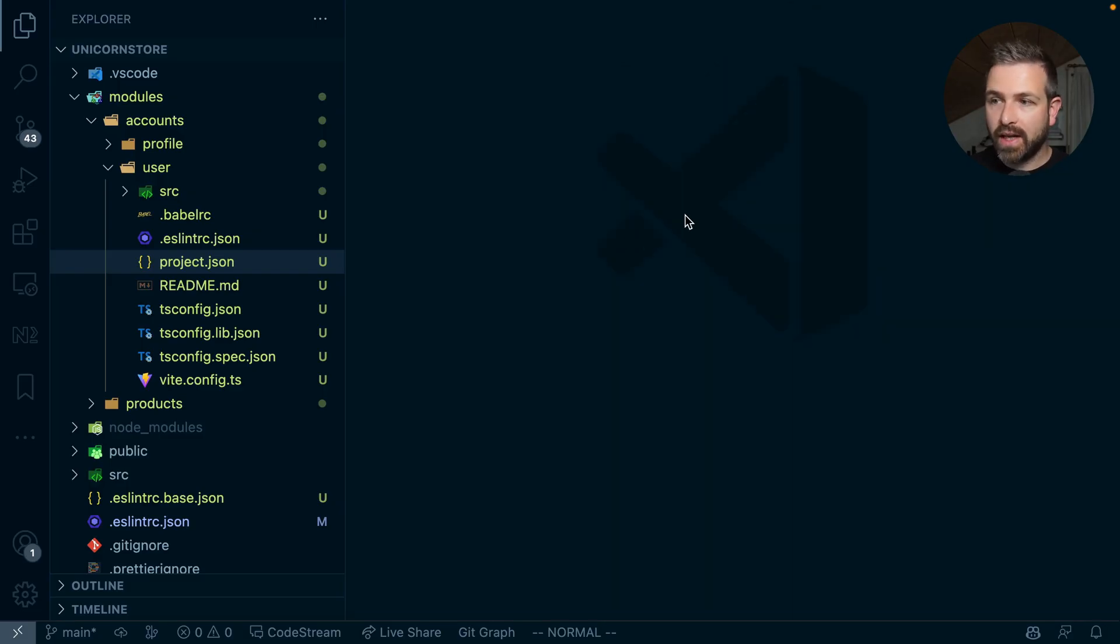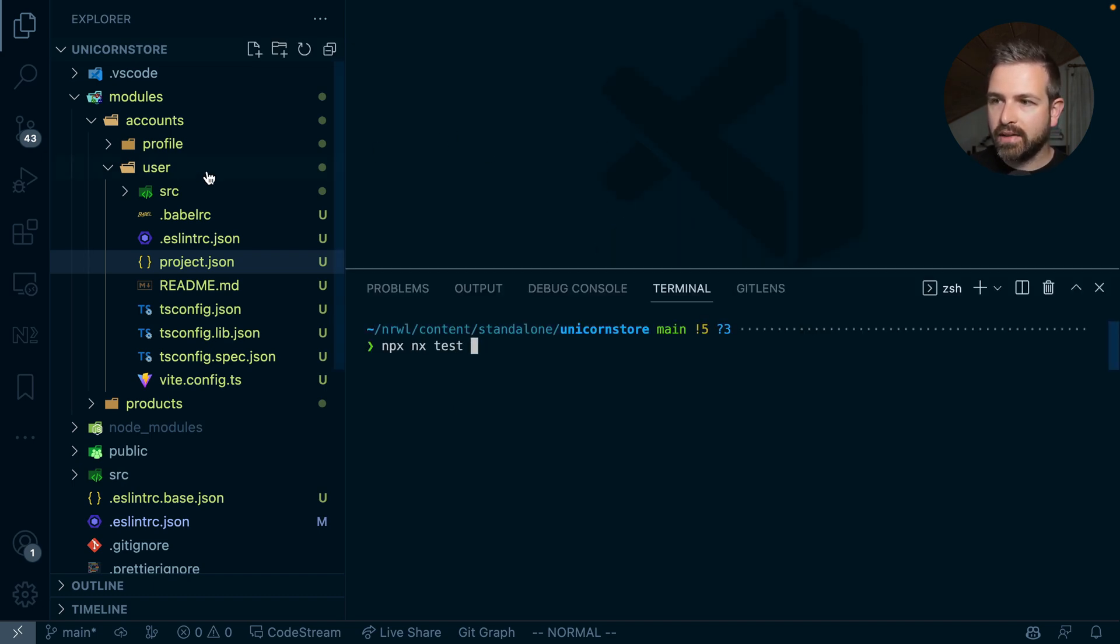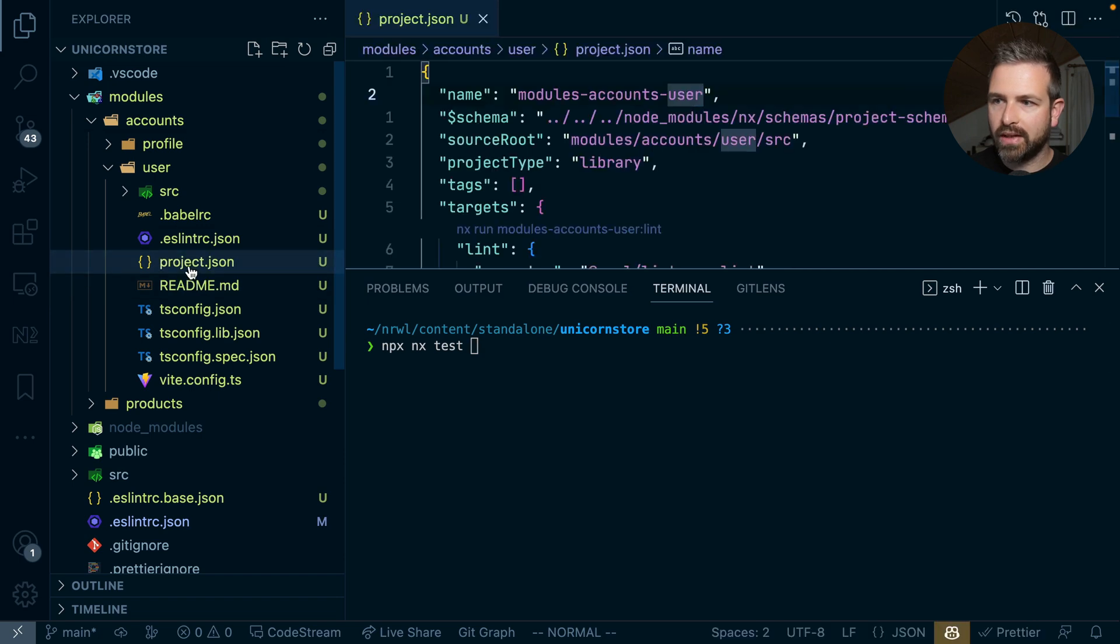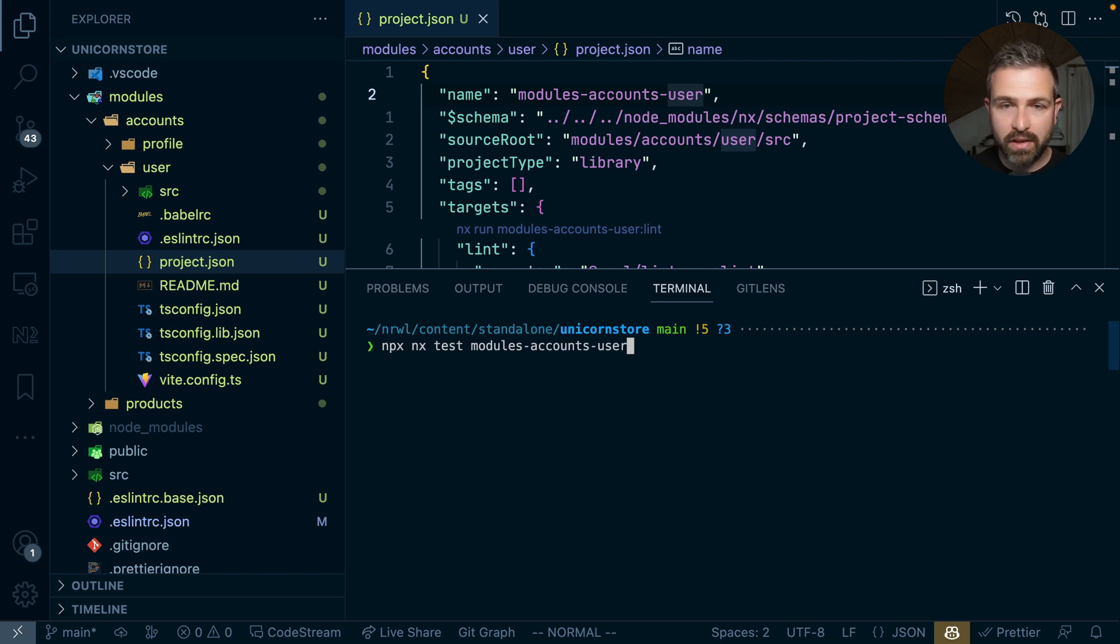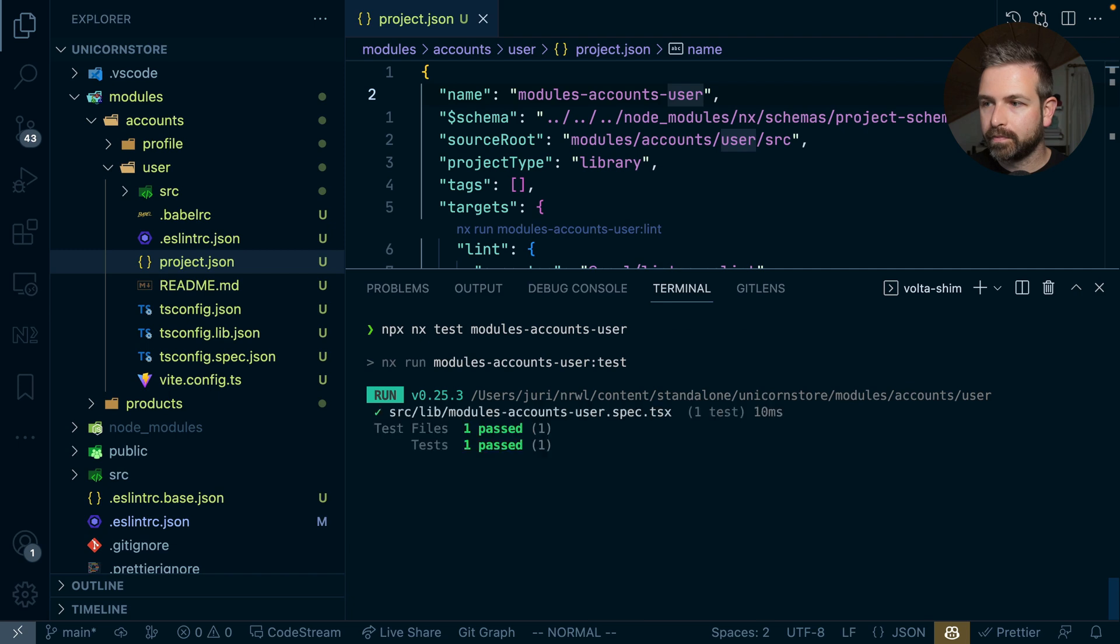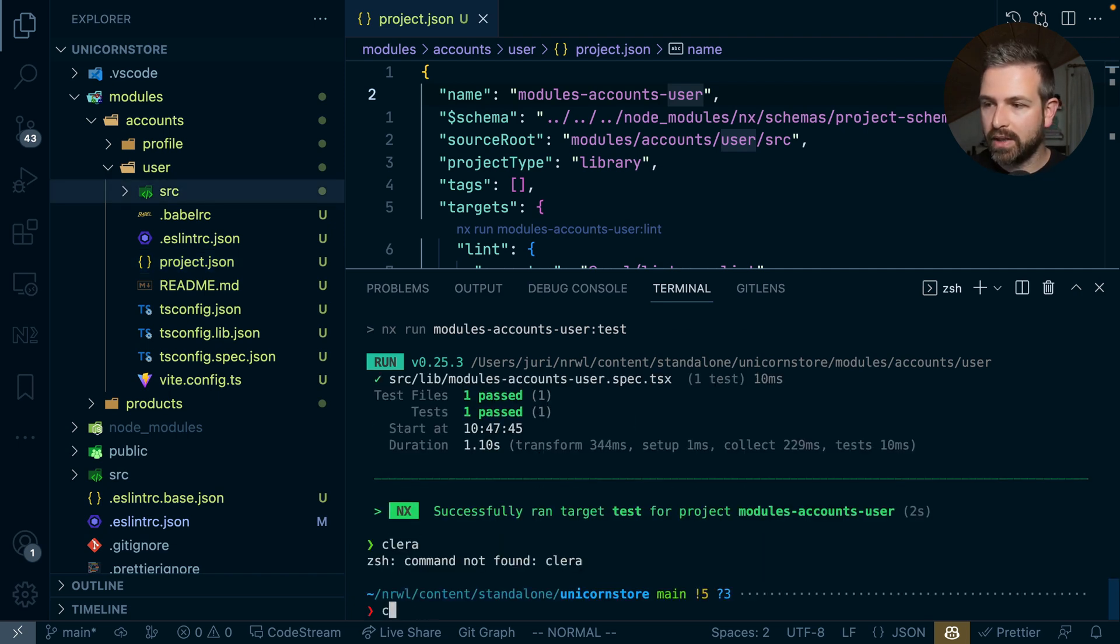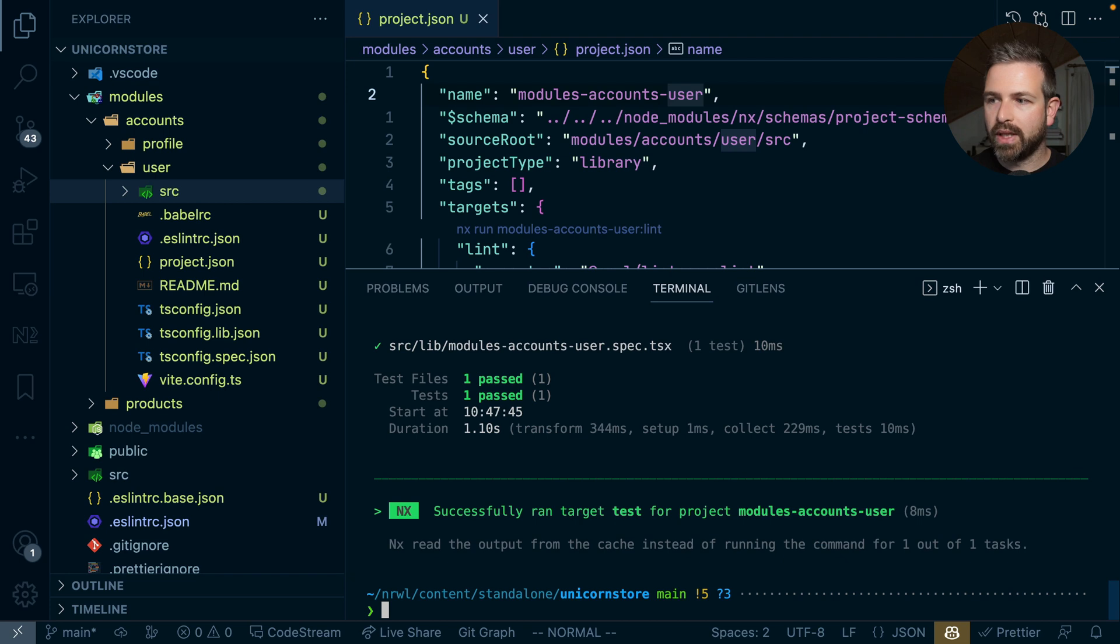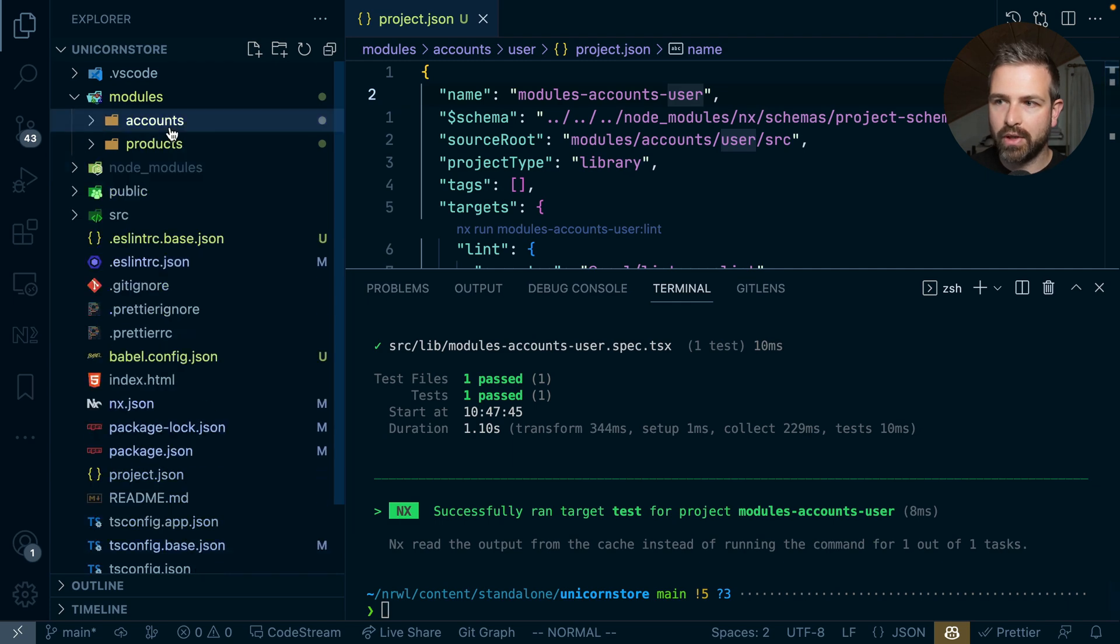And so given these are independent, that also means I can now run the building, the testing, the linting for those libraries independently. And so for instance, I can just go ahead and run npx nx test. And the name of my user library in this case will be a combination of the folder structure. So modules accounts user. And you can also see that in that project JSON file. And so I can just copy this and run this. And since for this setup, vtest has been configured, that will be executed now. And obviously this being NX, if I rerun this, the command would be cached and so it wouldn't be re-executed again. So you also obviously get all those benefits of the caching from those libraries.